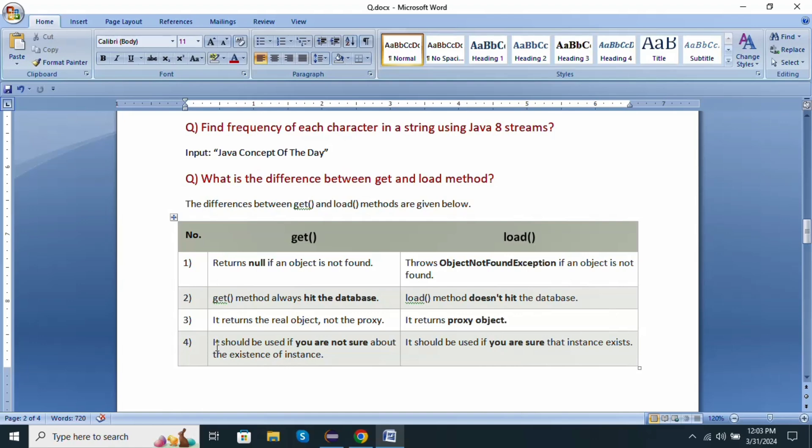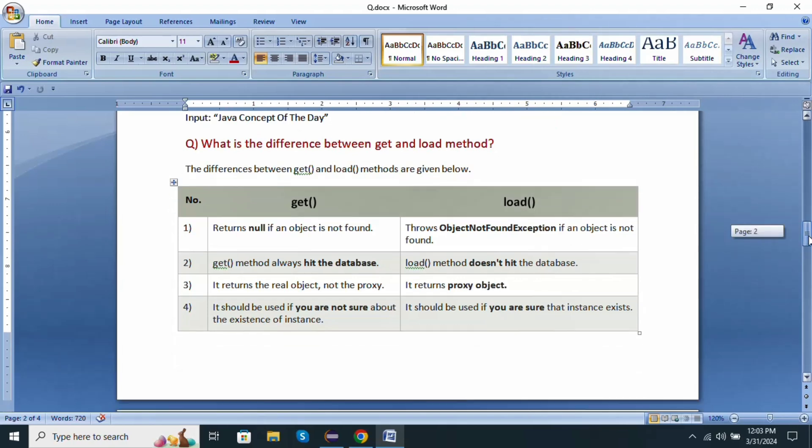While using get, it should be used if you are not sure about the existence of the instance. Load method is used when you are sure about the instance of the object existing.